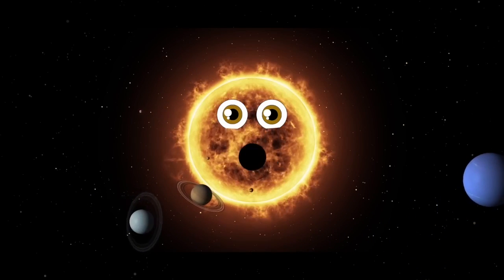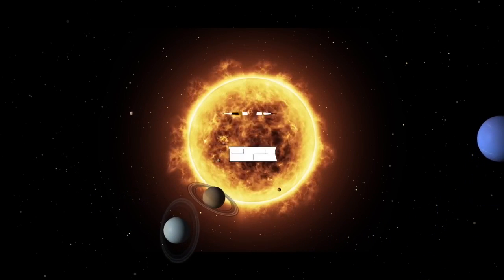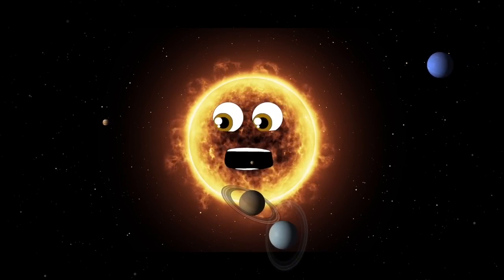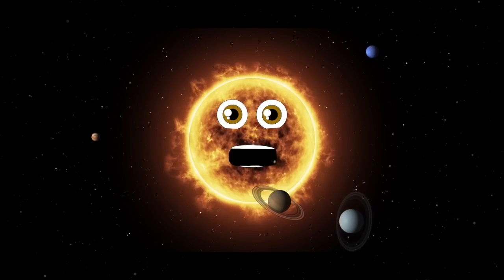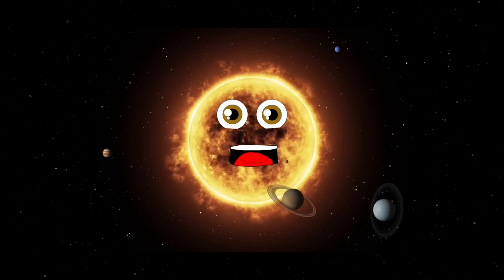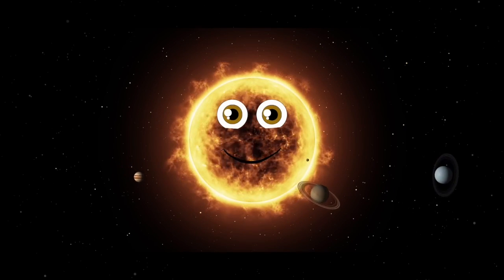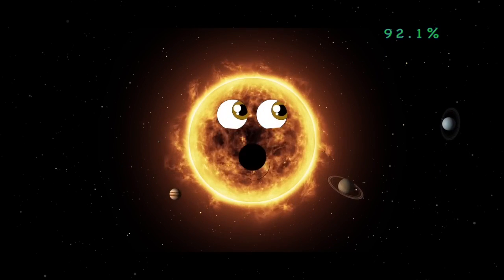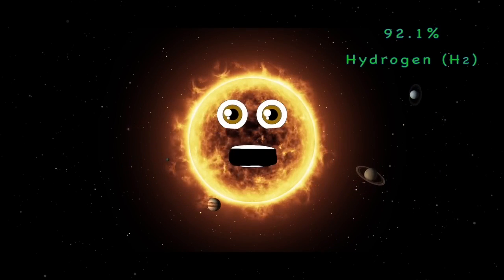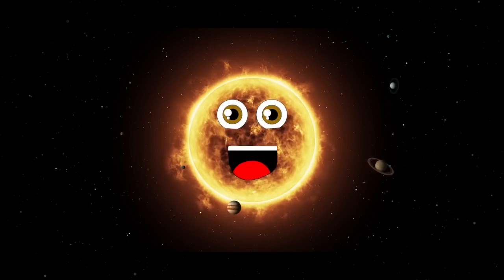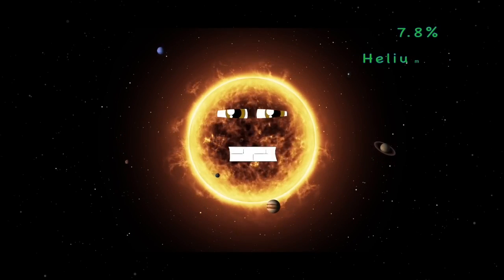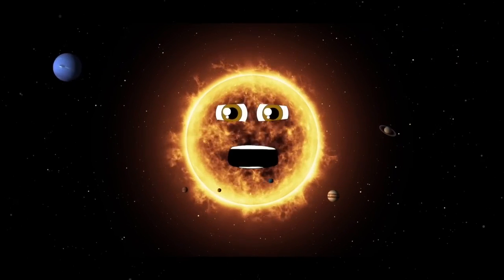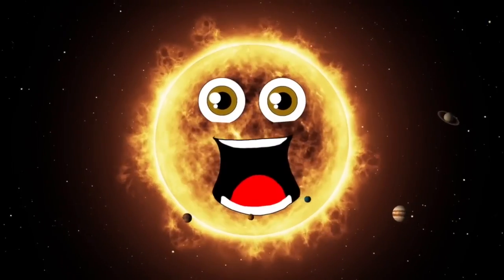I don't have a solid surface — I'm made up of gases held together by my own gravity. I'm made of 92.1% hydrogen (H2) and 7.8% helium (He).